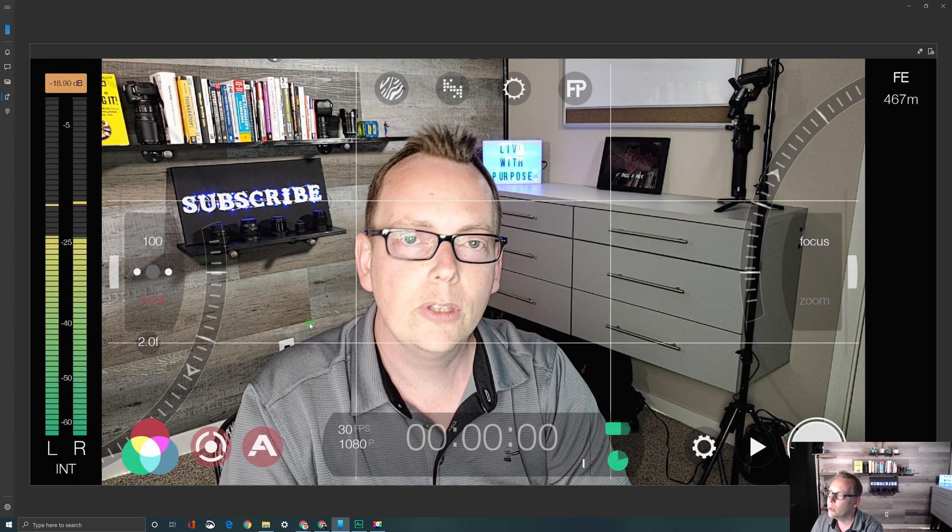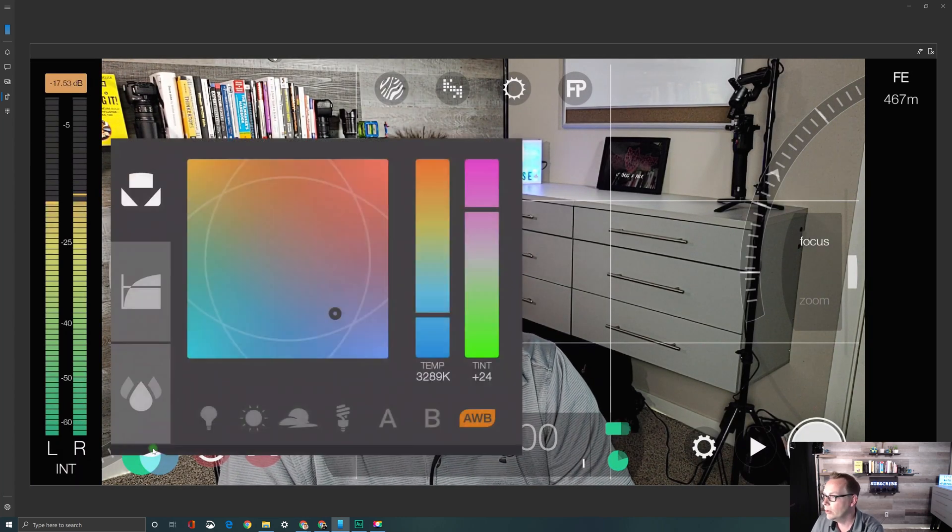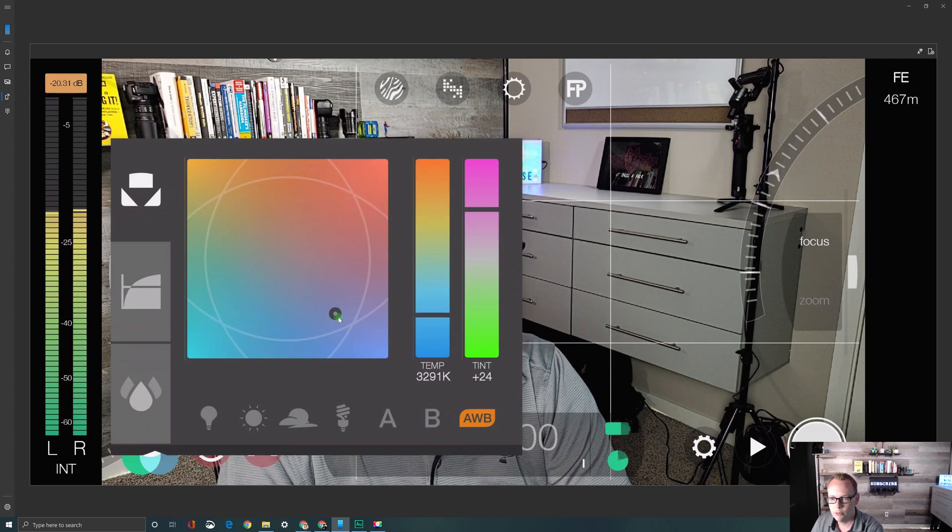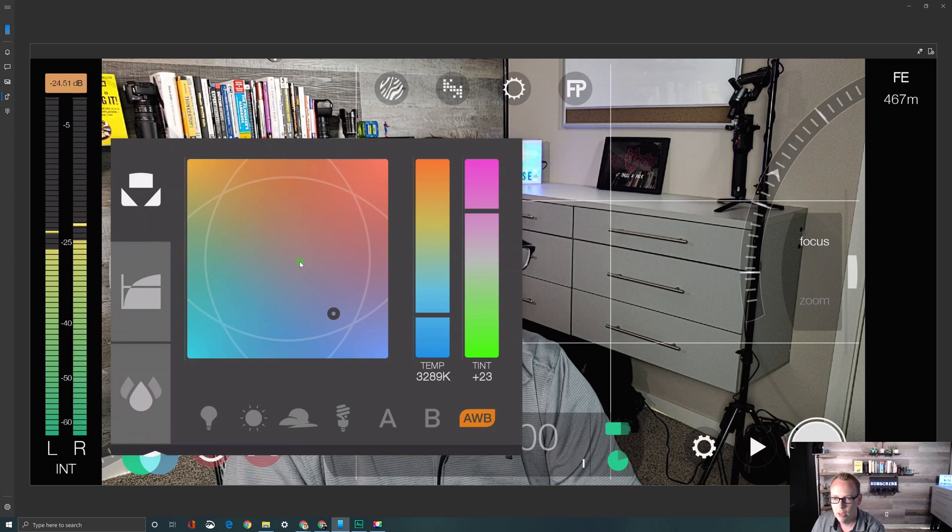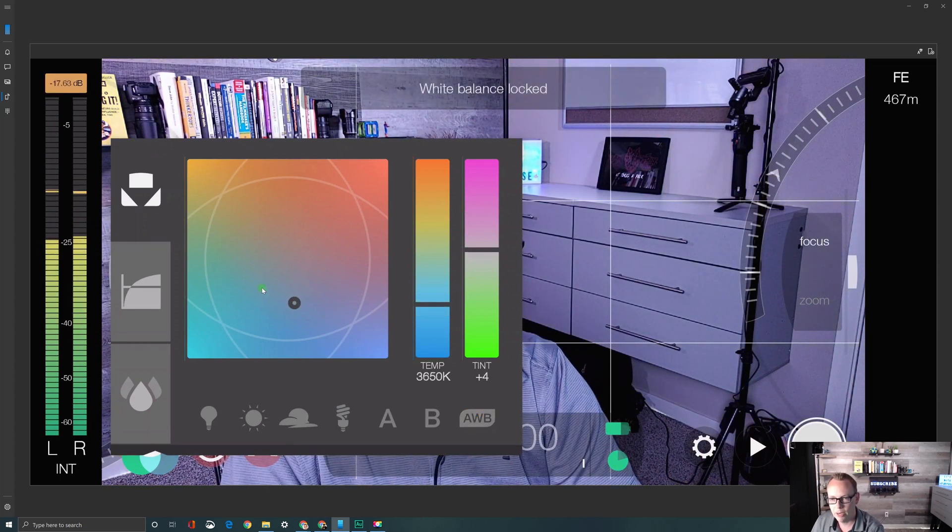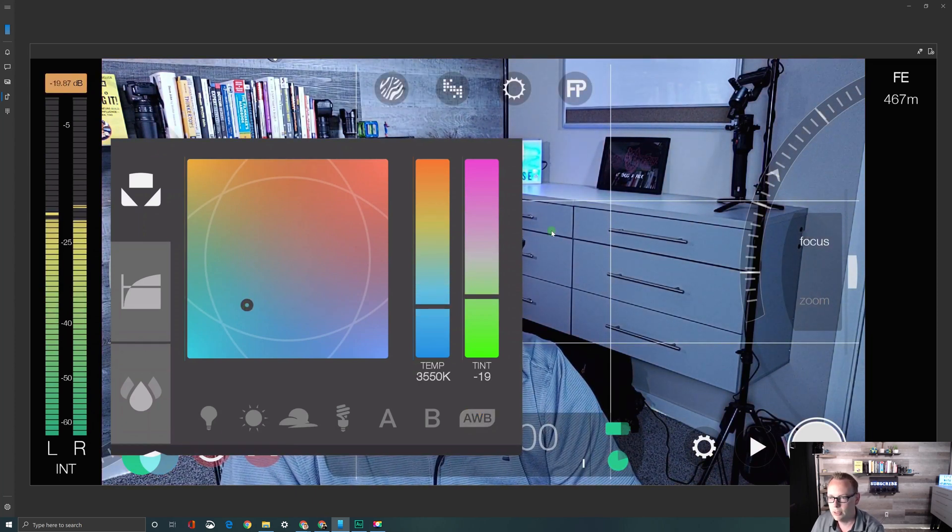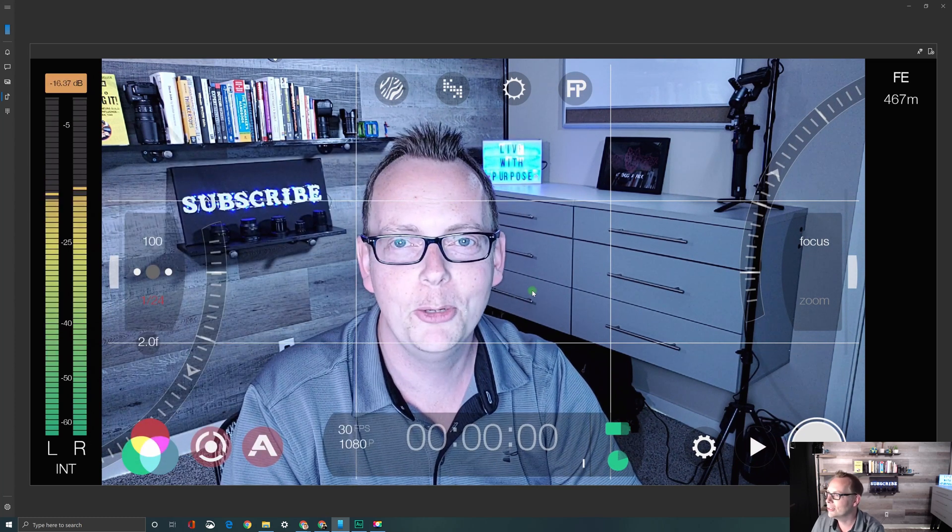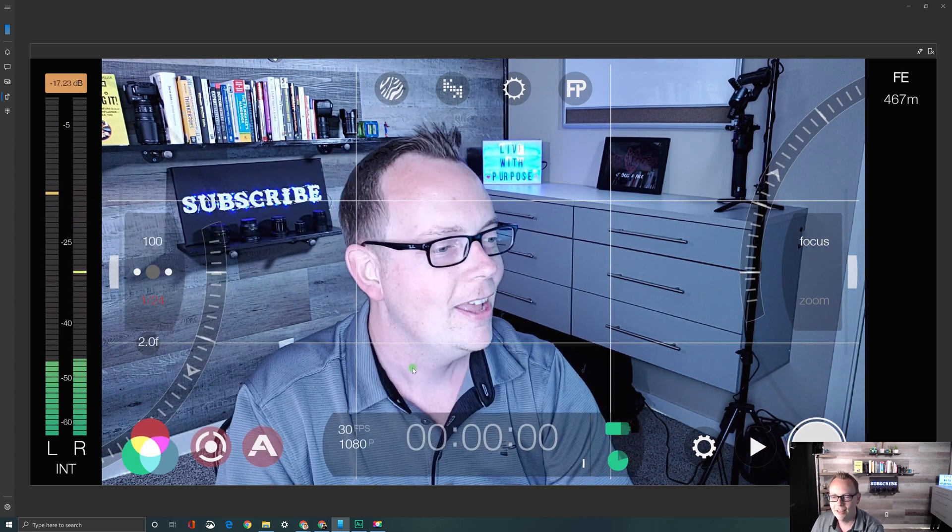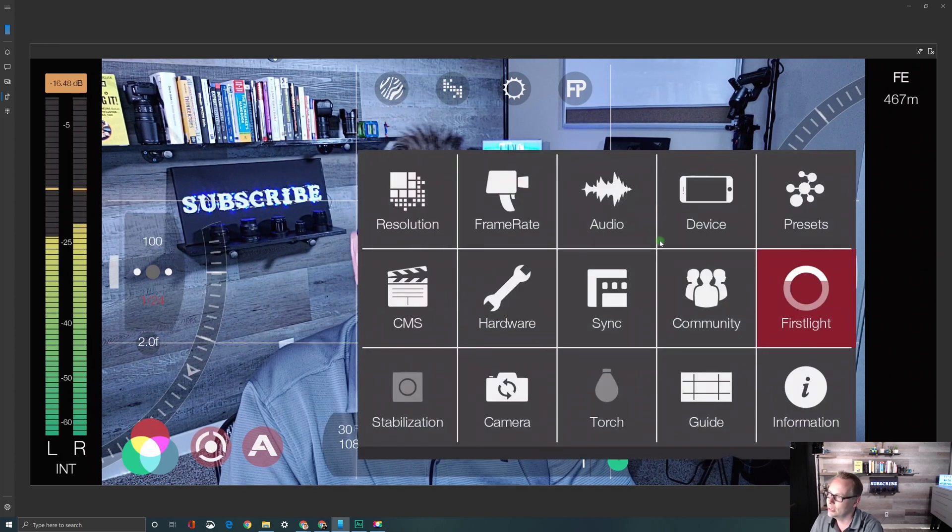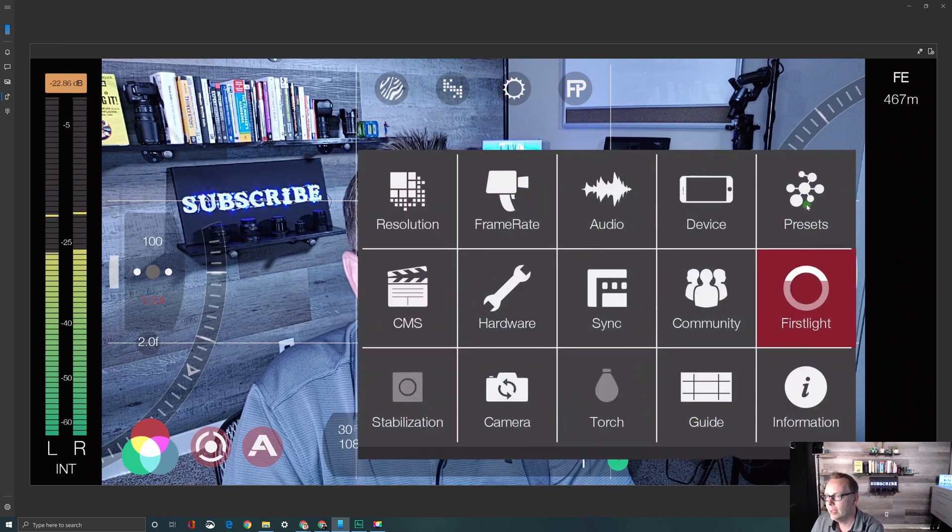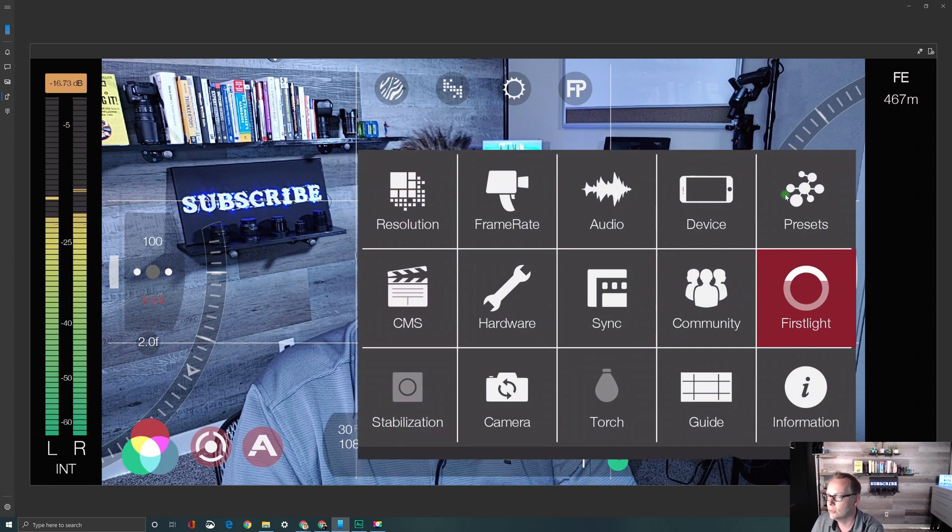Other things you might want to set presets for are things like the white balance controls. Say you want to go for more of a cold or a warm look in your videos. So you would actually move this around and you can see the difference this makes. So we're looking pretty blue here. It's nice and cold. And basically I could save that if that's the kind of style or look I'm looking for and save that as a preset. Give it a good name so that it matches.